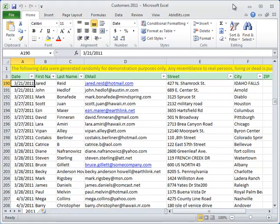This video will show you how Advanced Find and Replace add-in can help you quickly find and replace multiple values, formulas, comments and hyperlinks in different workbooks. You will also see what advantages the add-in gives you compared to the standard Excel Find feature.